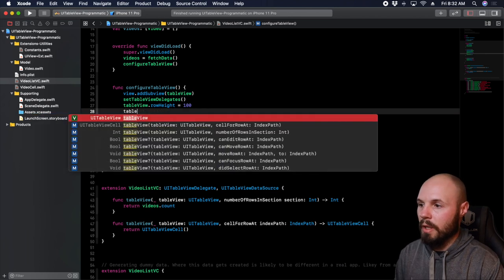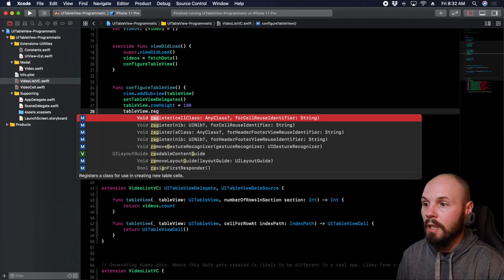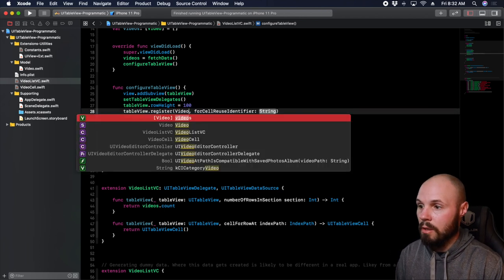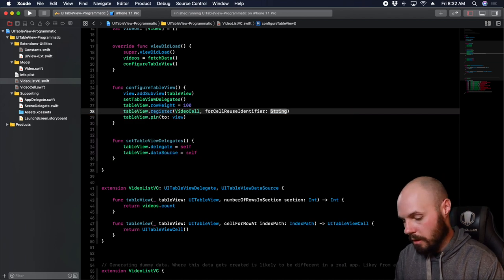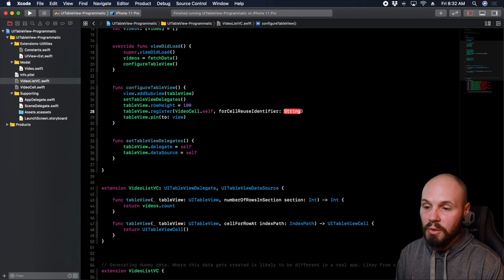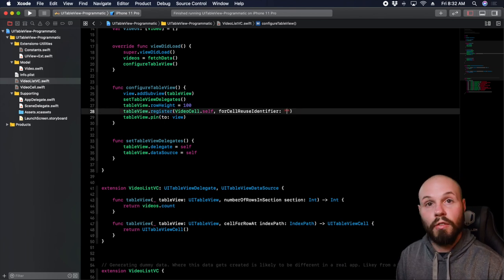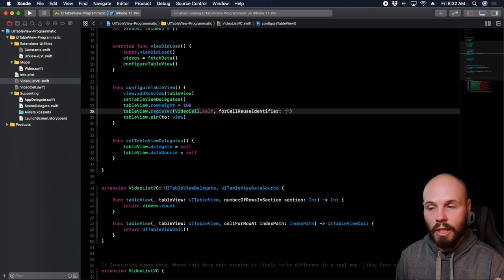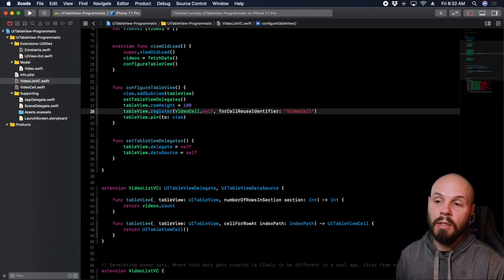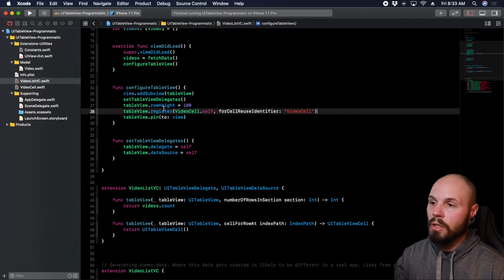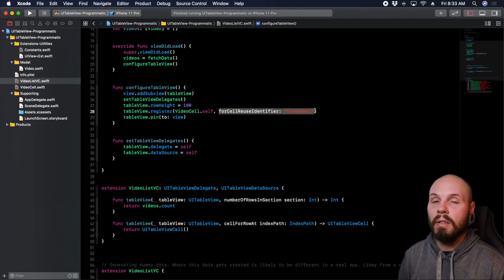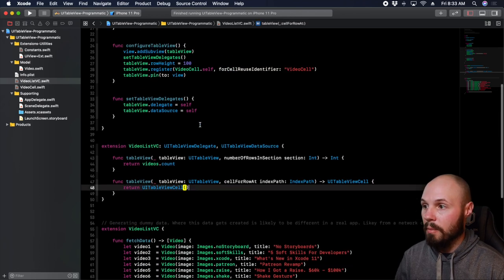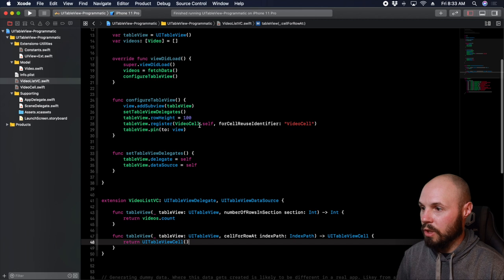That's tableView.register with cell class VideoCell.self, for reuse identifier. This is where you give it a string — if you've built a table view on storyboard, this is just a field you fill out; we're doing the same thing programmatically. So registering the cell with the reuse identifier 'videoCell'. One quick thing I forgot to do is give this a title: self.title = 'Sean's Videos' — that's for the navigation bar title you'll see when it pops up.